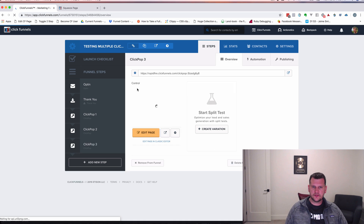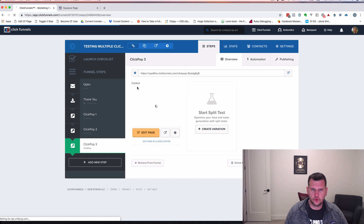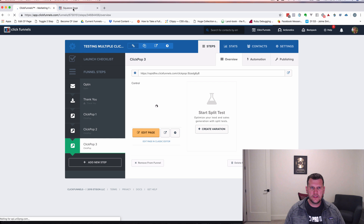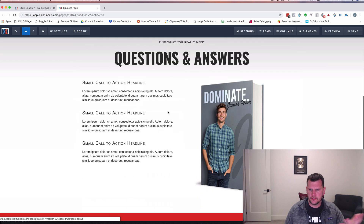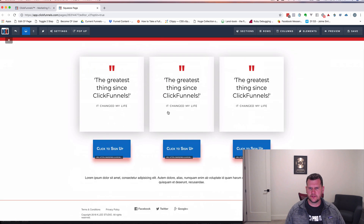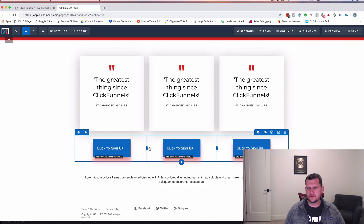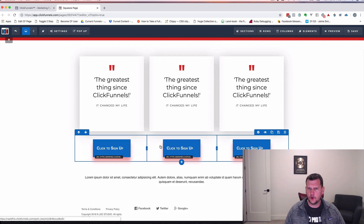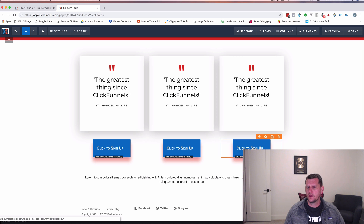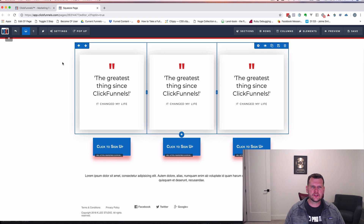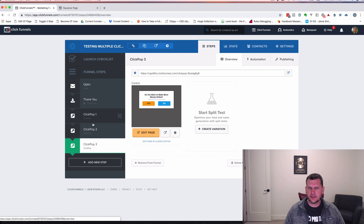Now let's show you how this works — it's super simple. Let's go into our Squeeze page. I've got this open in the editor already. On this Squeeze page I've got just some basic stuff, just one of the built-in templates. I added three buttons, and I want each one of them to open a different ClickPop. So what we want to do is grab the code for the ClickPop to actually open it up.